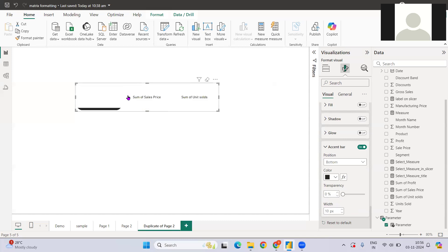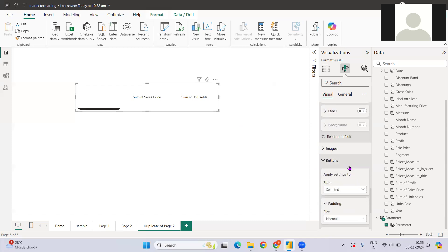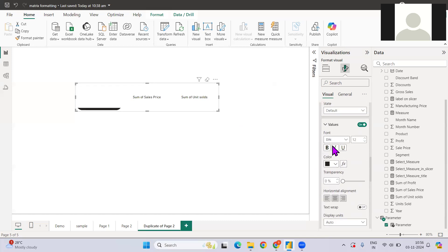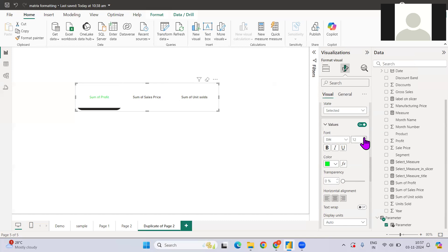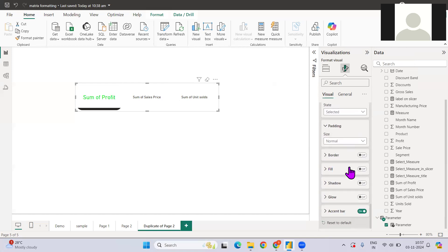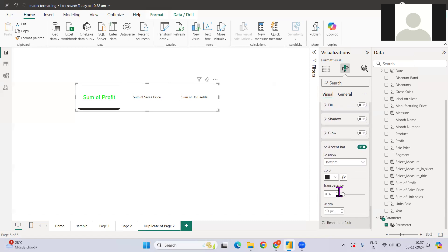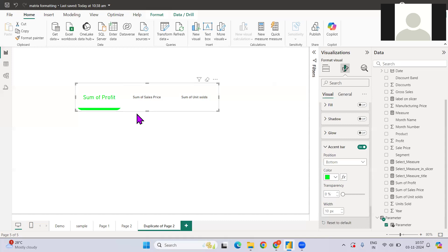The font is currently white, so I need to change the font color for the selected state. Let me go to the selected state font color and choose green. I'll also increase the font size to 20 when selected. Similarly, I can change the accent bar color to green so it appears with that color whenever an item is selected.